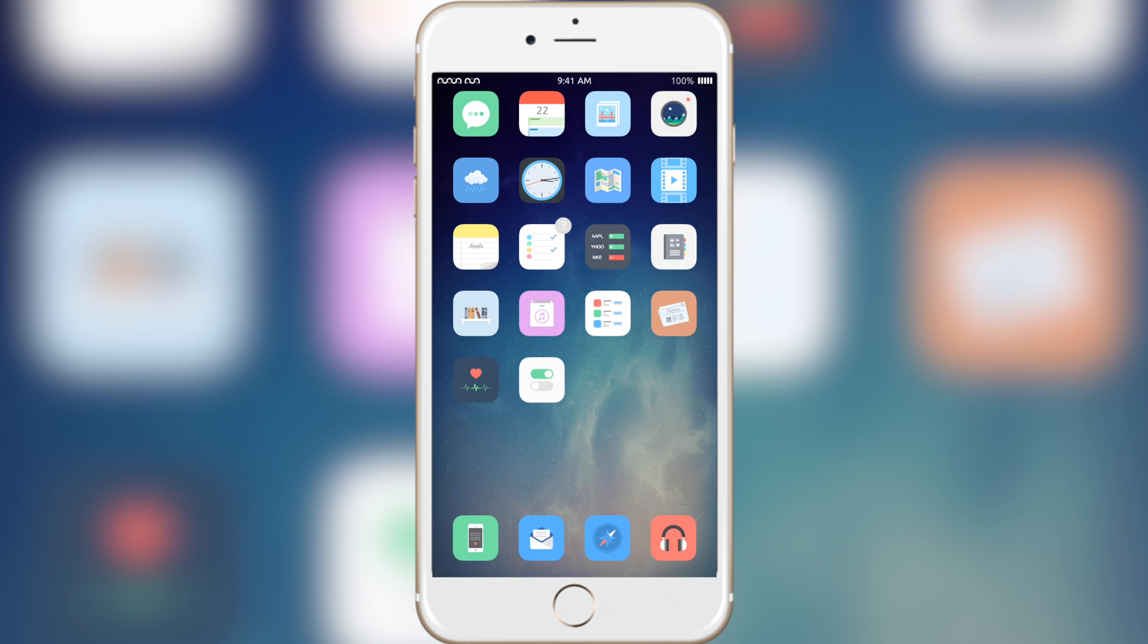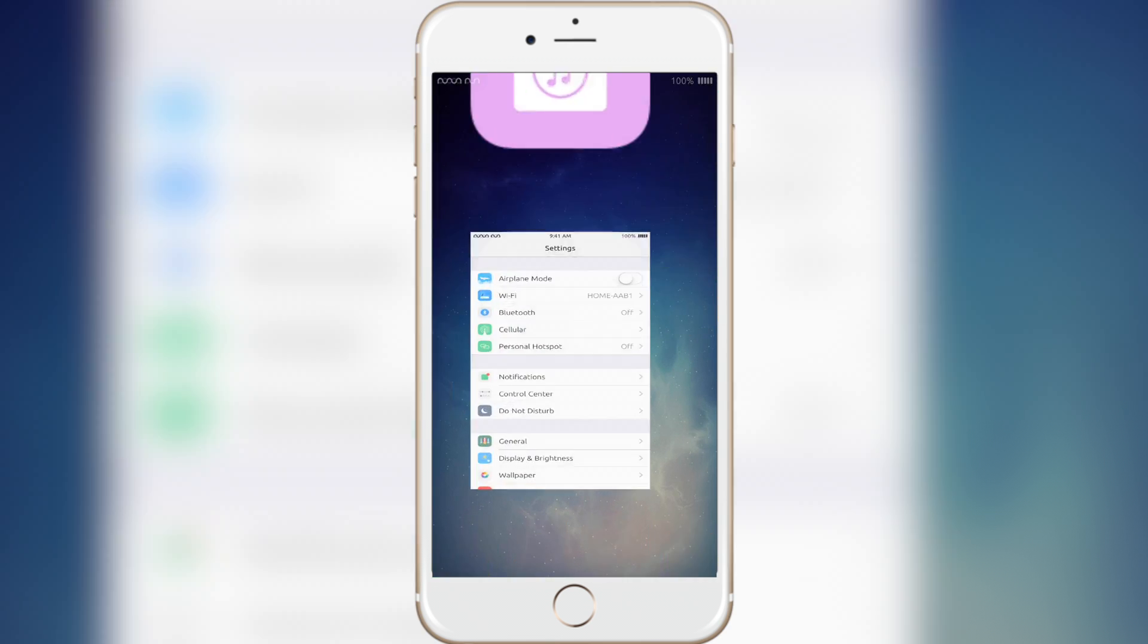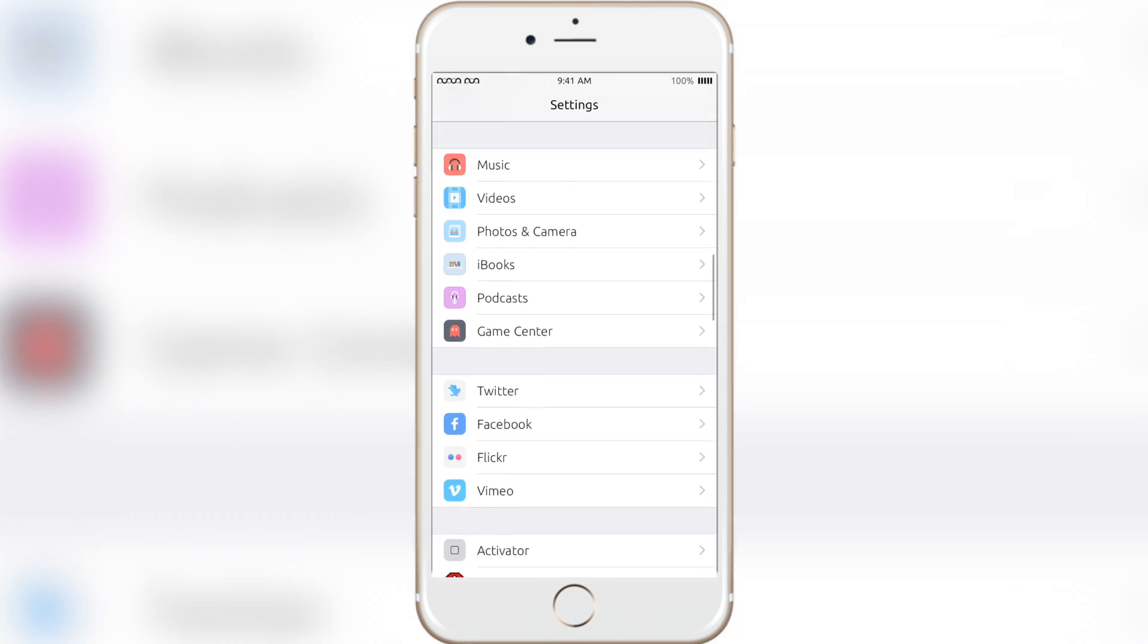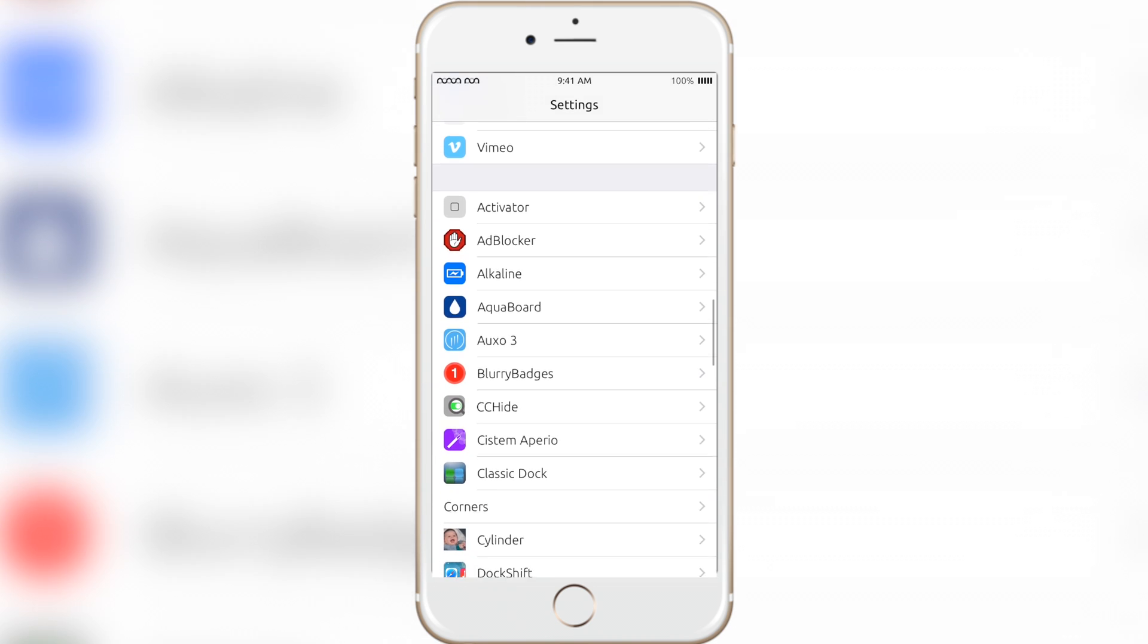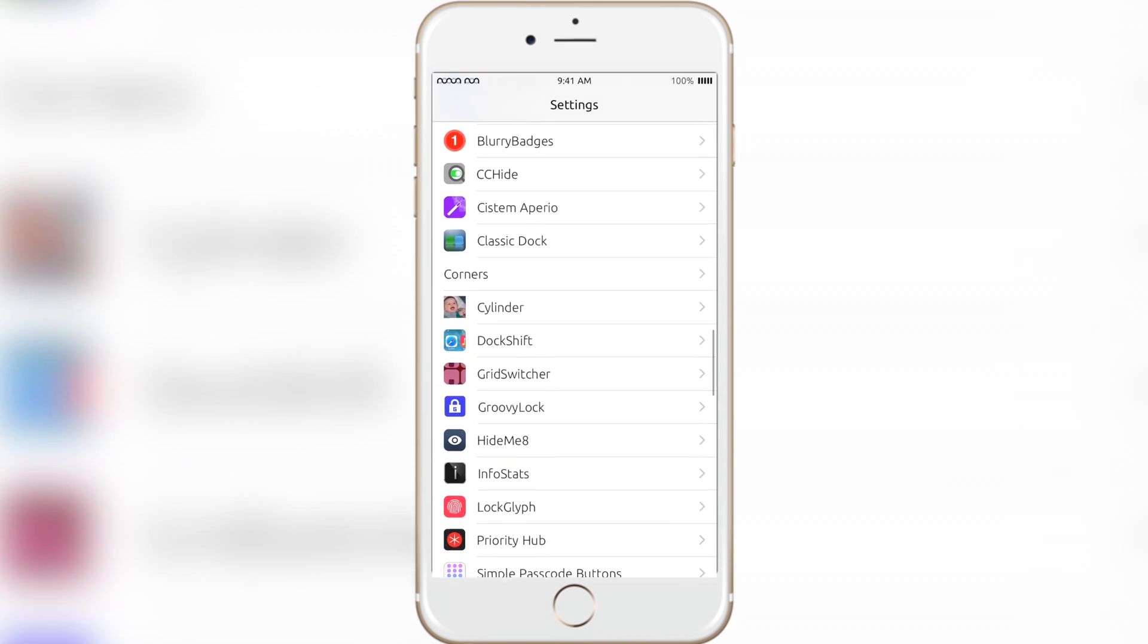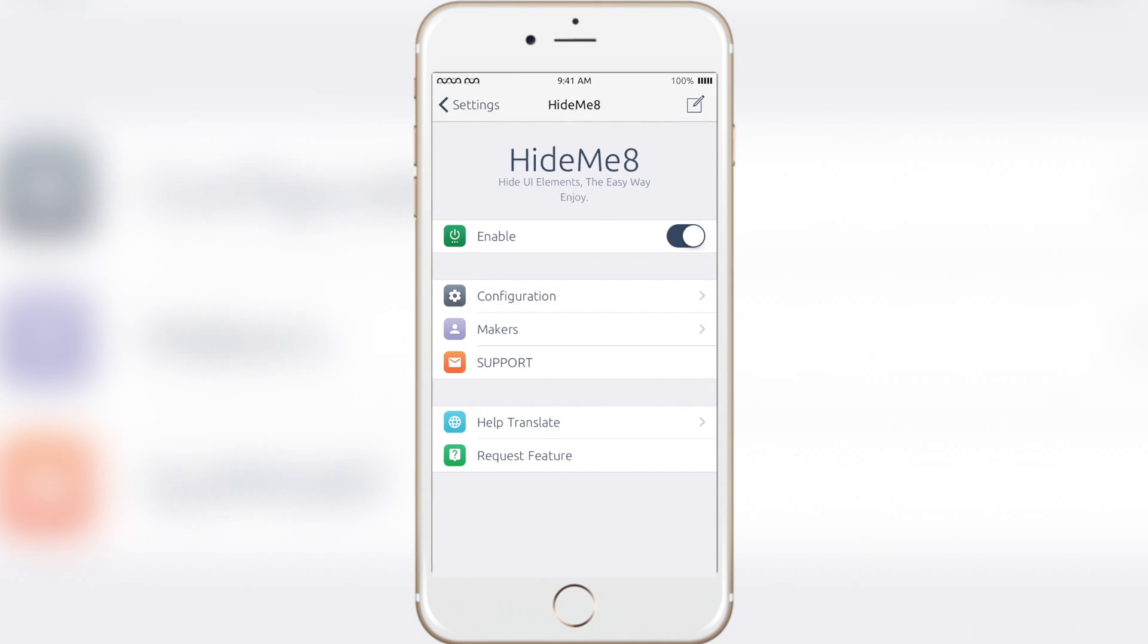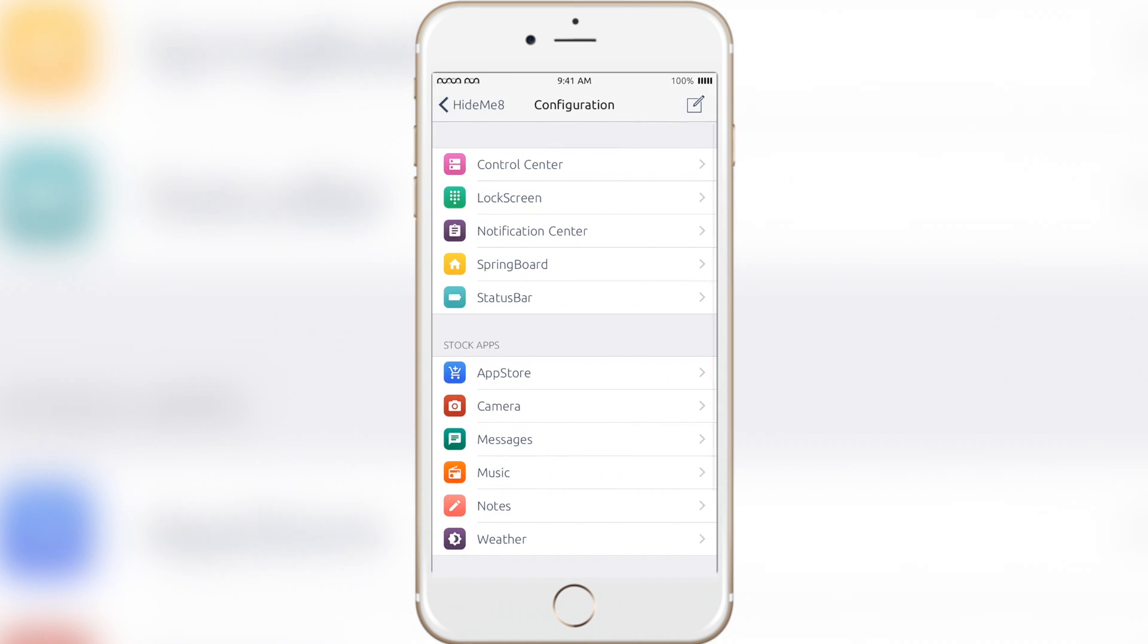This has many different options to configure in settings, so let's open that up. You can hide elements from control center, lock screen, notification center, springboard, status bar, and even from some other applications you have on your device.